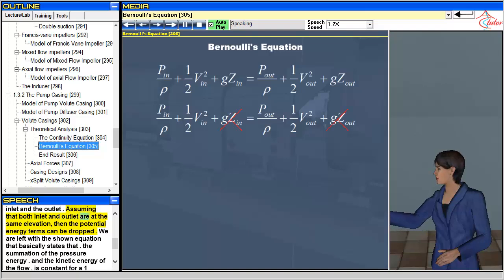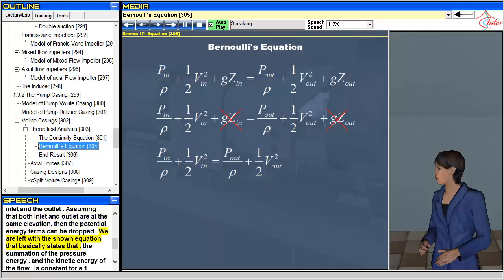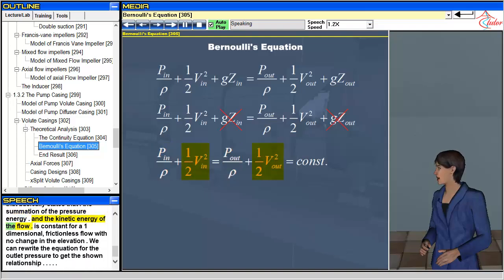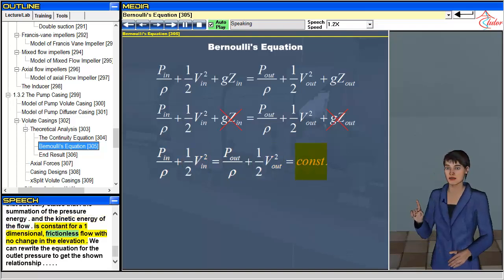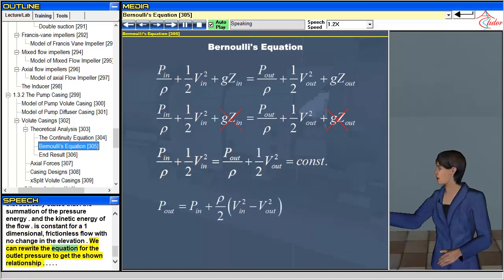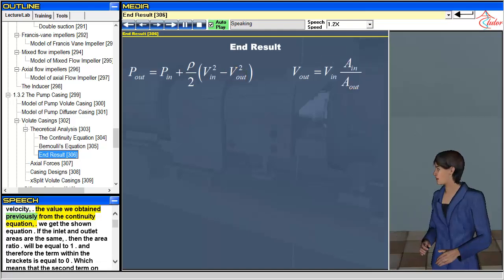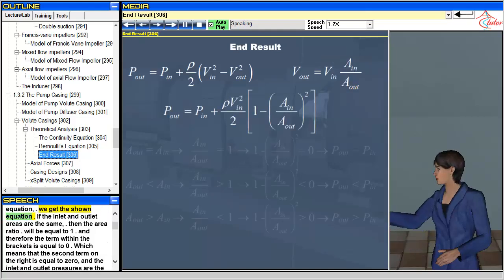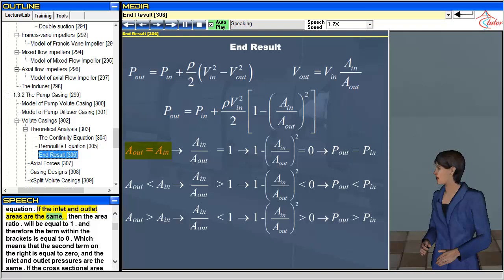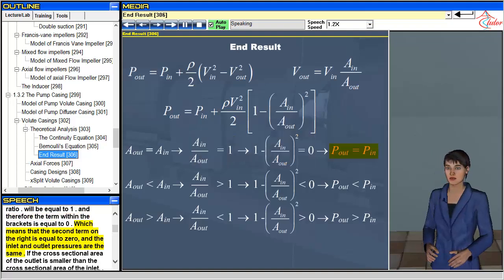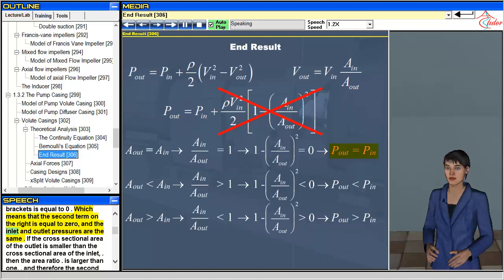Assuming that both inlet and outlet are at the same elevation, then the potential energy terms can be dropped. We are left with the equation that states that the summation of the pressure energy and the kinetic energy of the flow is constant for a one-dimensional, frictionless flow with no change in elevation. We can rewrite the equation for the outlet pressure. Substituting for the outlet velocity the value obtained from the continuity equation, if the inlet and outlet areas are the same then the area ratio will equal one and the term within the brackets is zero, meaning the inlet and outlet pressures are the same.